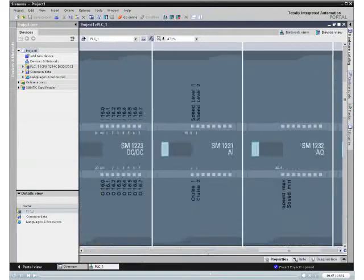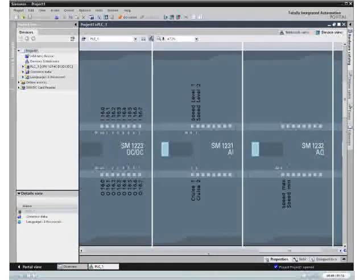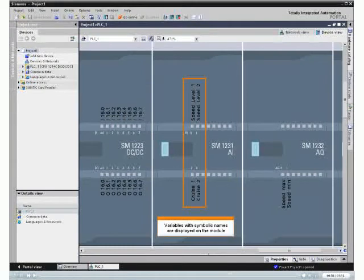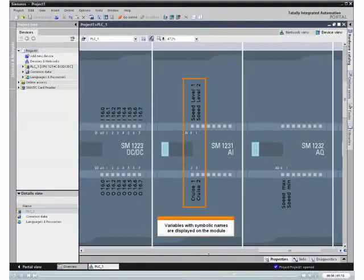In the magnification, you will see variables that are already defined and were assigned to the module. With the zoom functions,